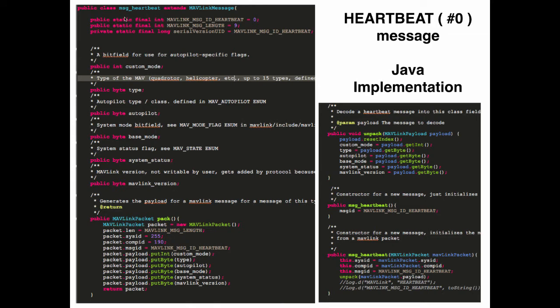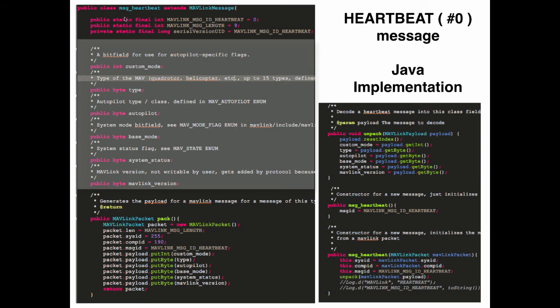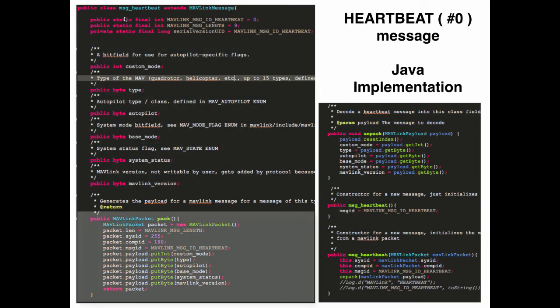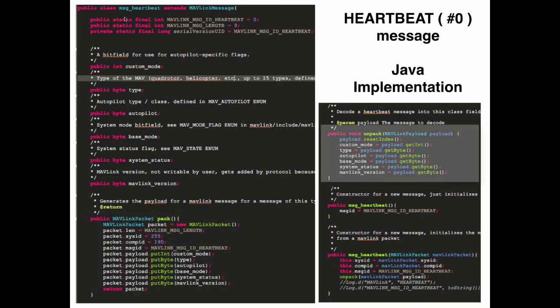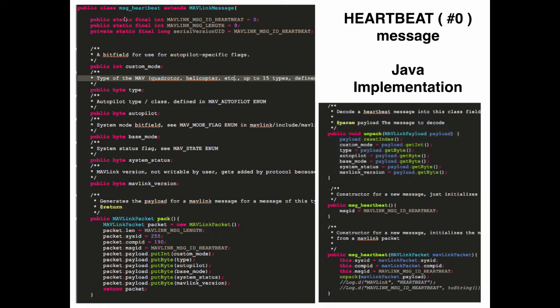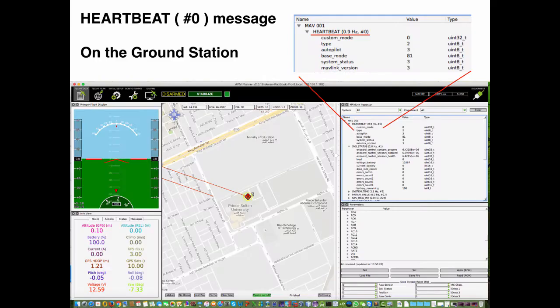This slide shows the Java implementation of the heartbeat message. All fields presented in the previous slide are attributes of the class and are encoded as in the specification. There is a method called pack that serializes the payload data into a binary array for sending it as a binary stream over the network. In addition, there is a method unpack which deserializes the binary stream and extracts the values of the fields.